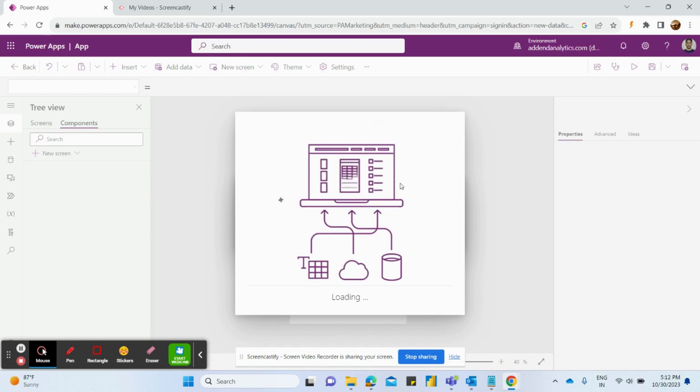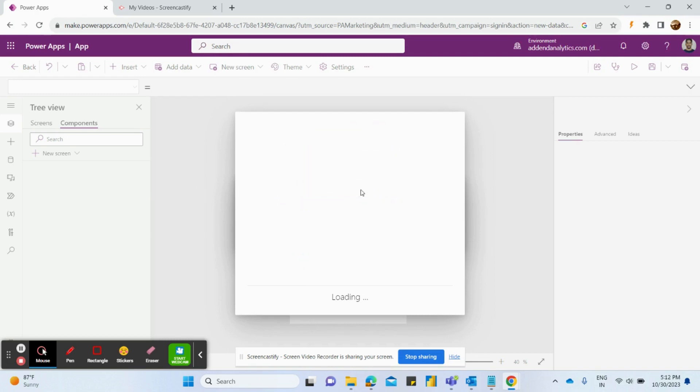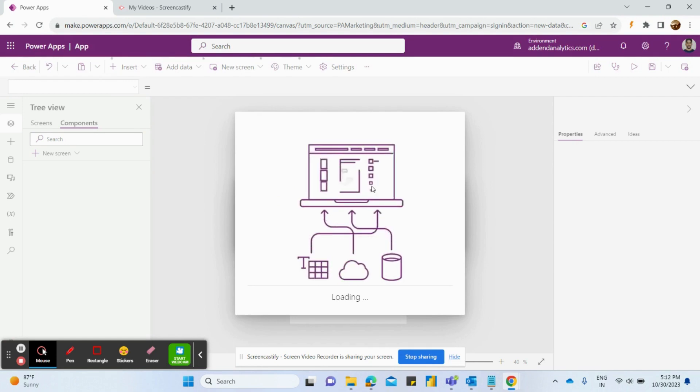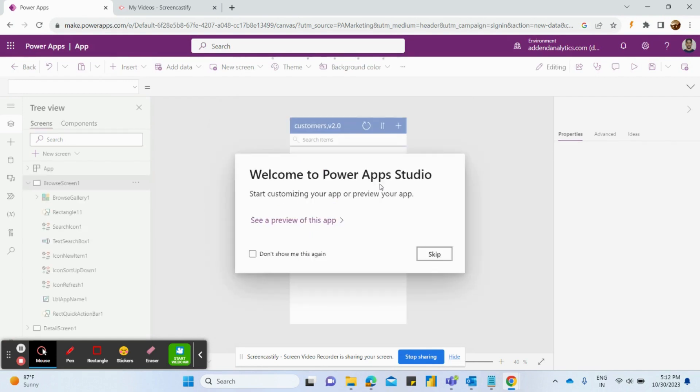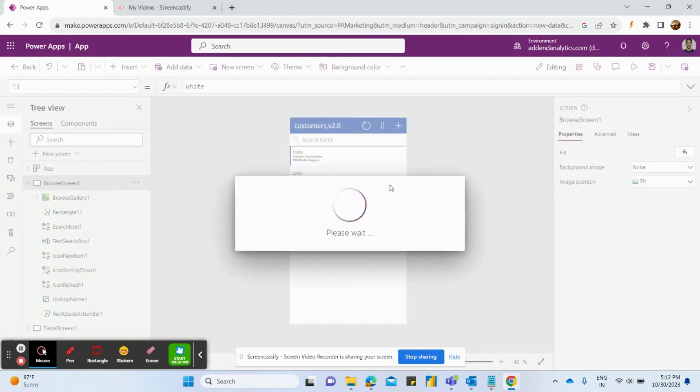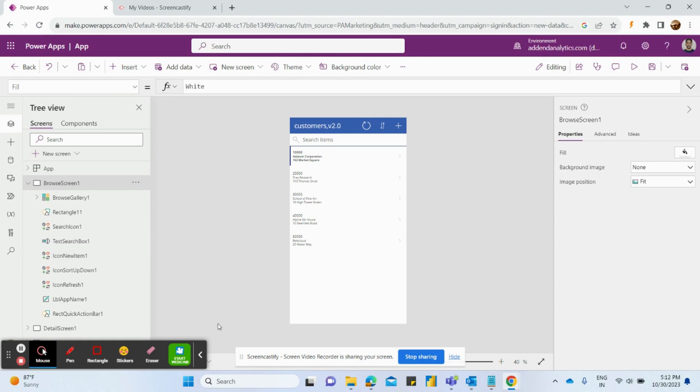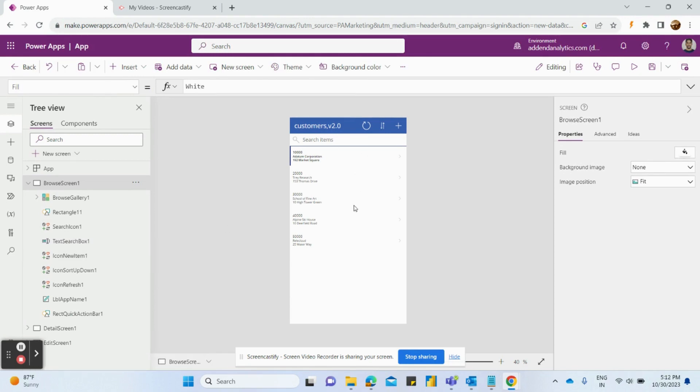It will create a demo app for you where you can insert fields as well. Once it will be created I will show you. It has created a demo app here from added screen option.